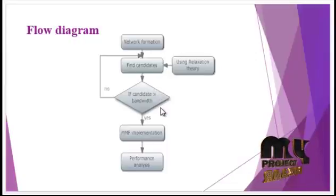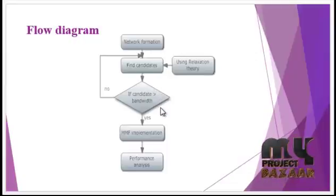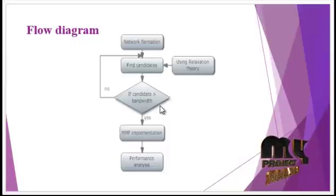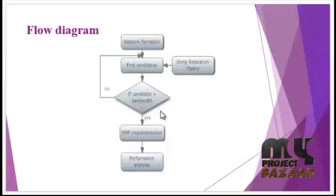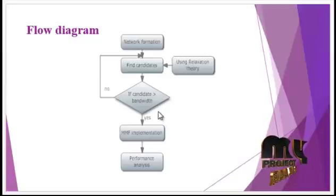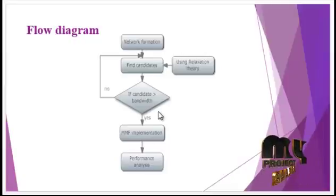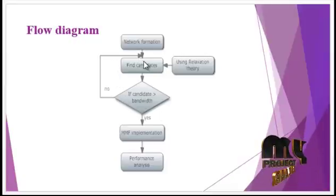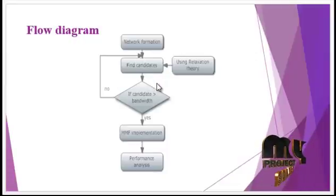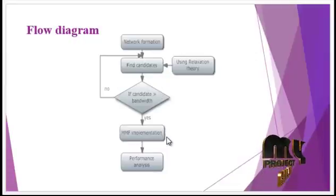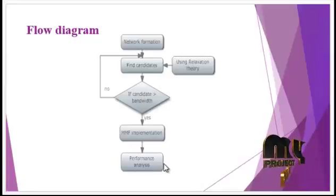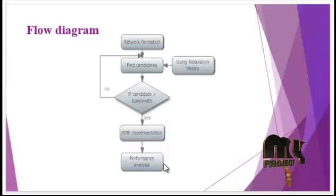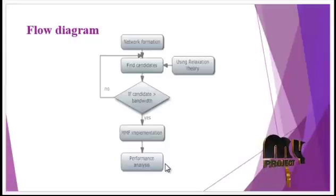Then, if the candidate's data is greater than the bandwidth is verified. If validated, MF implementation is processed. If the candidate doesn't have enough data, it again finds candidates with enough data to transmit. After MF implementation, performance analysis is processed where the existing system is compared with this proposed novel congestion avoidance technique.